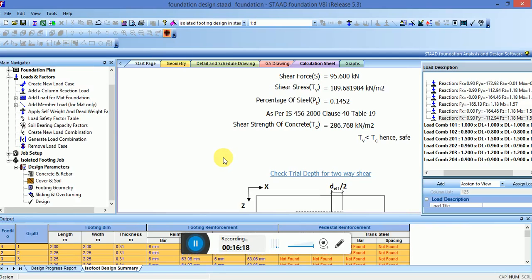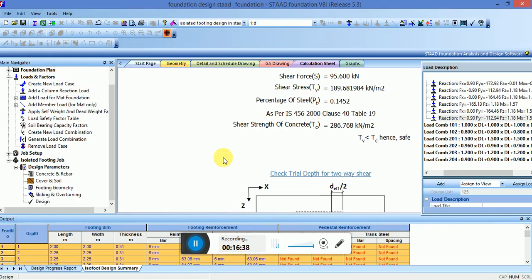This is a full detail example from building design or RCC design and now the foundation design. If you like the video, please share with your civil engineering friends. Don't forget to subscribe my channel. I hope you have learned a lot from this video. Thank you very much guys. Stay tuned. Keep sharing, keep liking and keep supporting us. Thank you very much once again.